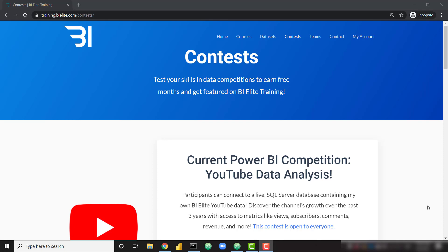We've grabbed all of our data from the past three years of the BI Elite YouTube channel, compiled it in a live SQL Server database, and now we're making that database open to you. All you have to do is connect to the database and start building your Power BI reports. This dataset contains a lot of great data, so you'll be able to visualize core metrics of the YouTube channel such as views, subscribers, comments, watch time, and revenue.